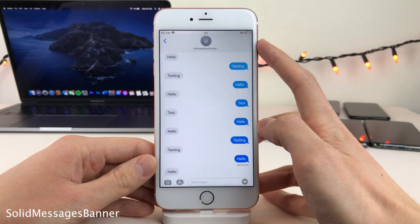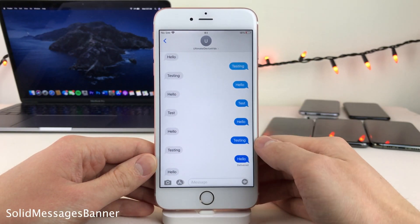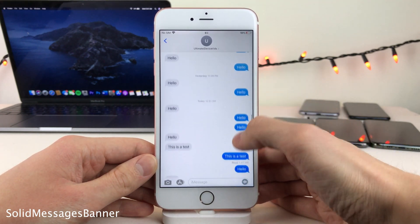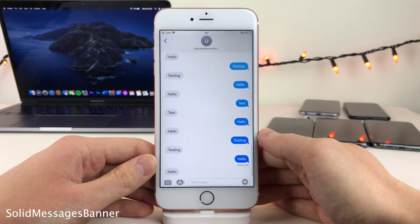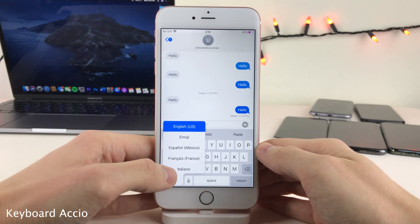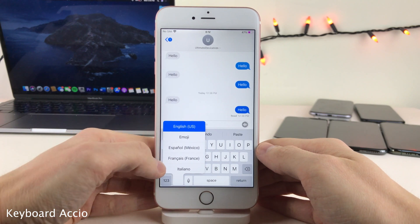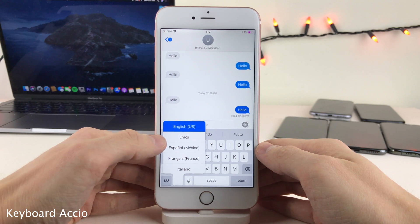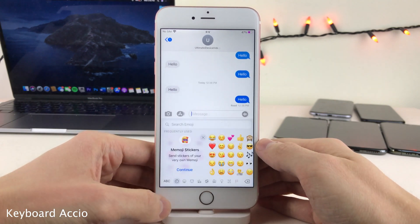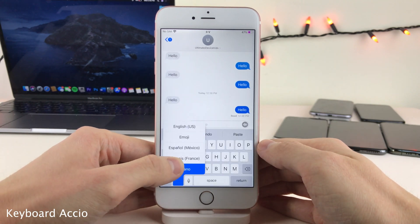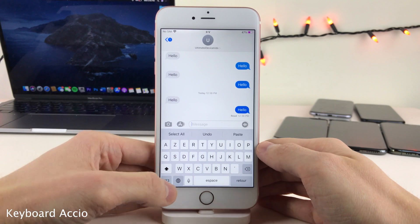Normally in iOS, the top bar of the conversation view in the Messages app is slightly transparent, so when you scroll through conversations you'll see a blurred version of the bubbles scrolling past. Solid Messages Banner completely removes this effect. Keyboard Accio cycles you between just your first two keyboards instead of all added keyboards — for example, English and Emoji. You can still access others by tapping and holding the globe icon.